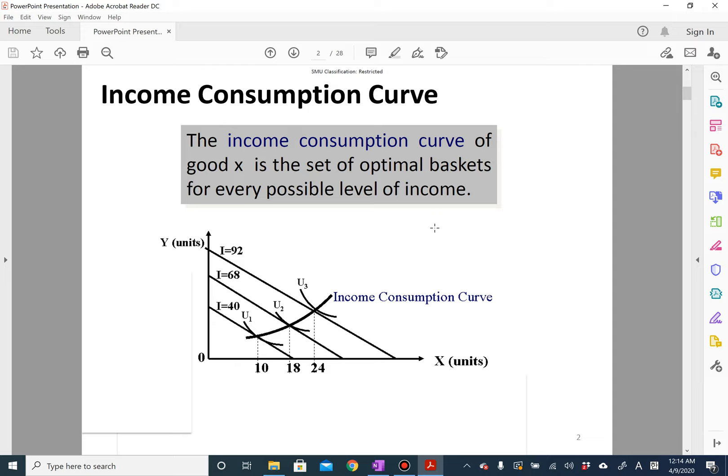The income consumption curve is a curve that connects all the optimum bundles while changing income. An income change induces a parallel shift of the budget line, and for each change in income you can get the consumer choice and trace all the optimum bundles — that is called the income consumption curve.